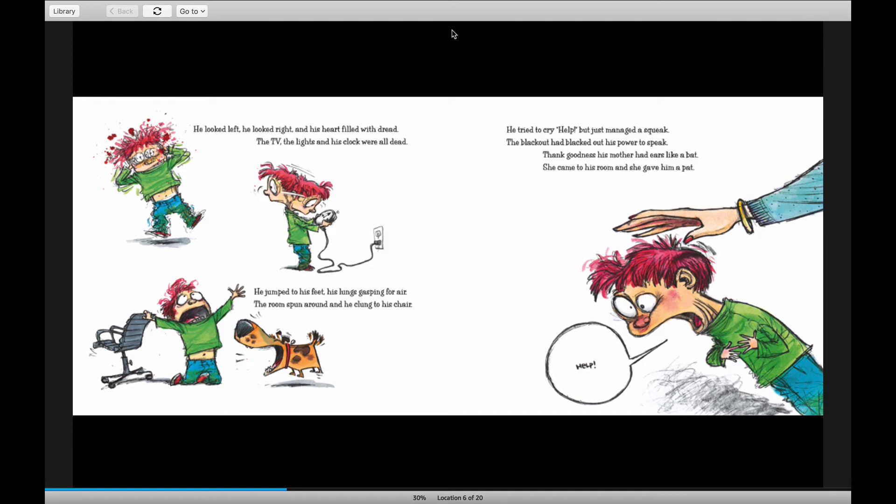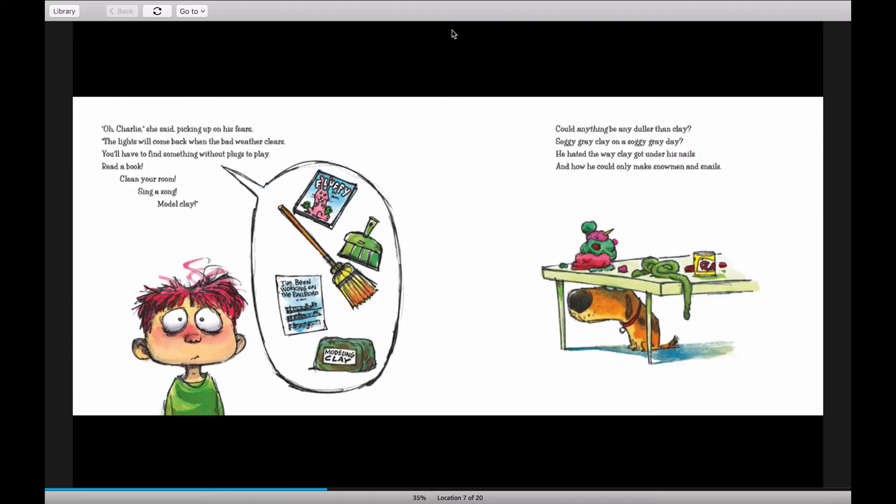Then goodness his mother had ears like a bat. She came to his room, and she gave him a pat. Help. Oh, Charlie, she said, picking up on his fears. The lights will come back when the bad weather clears.